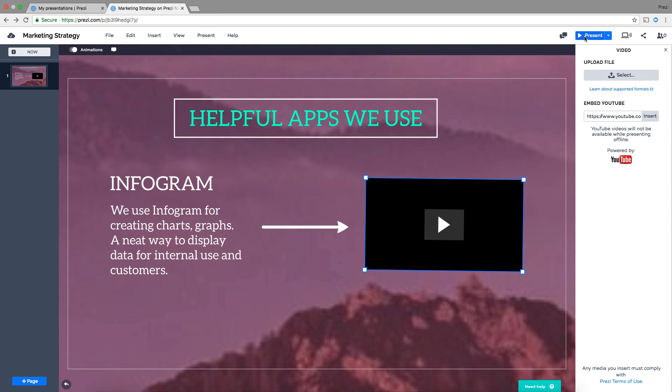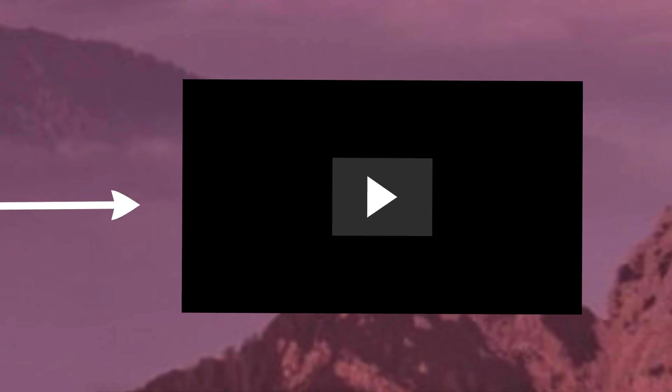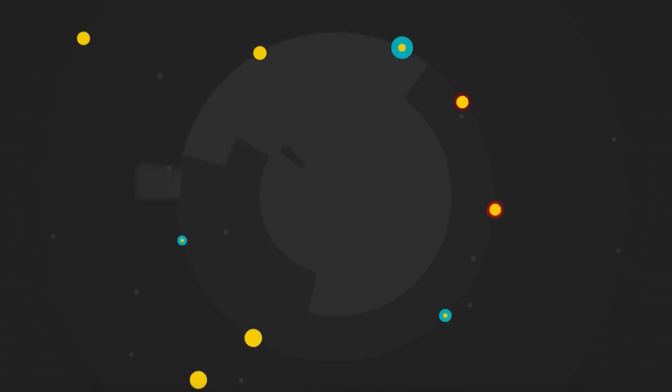Now all you have to do is click Present and then navigate with your arrow keys or just simply click on the video to view it.